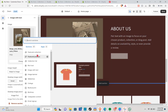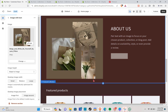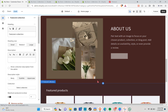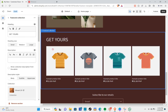Next, to add featured collections, click Add Section and select the Featured Collection option. Wait for it to appear, then click on it and select the collections you want displayed in this section.